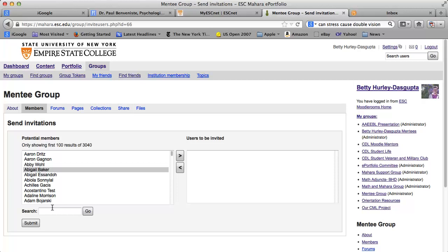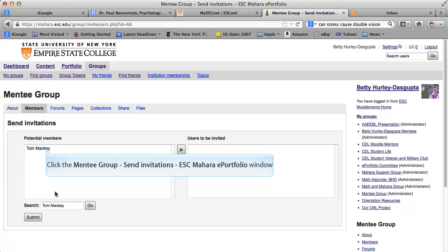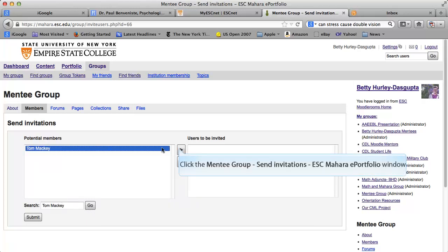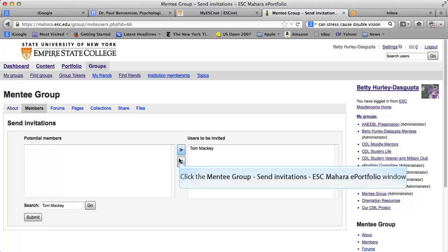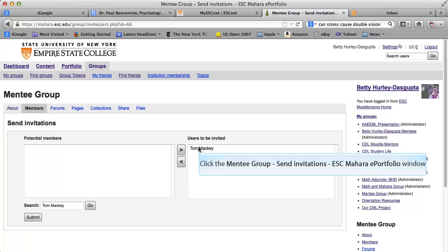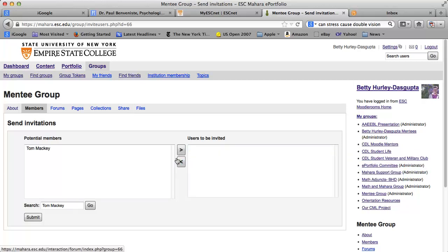You can click in the search and look up my dean — and there he is. Once you get that person, you click on them, press the arrow and move them over, or move them back over. You have to select them and move them back over. Once you get all of your people in here, you can click Submit. Now all they will get is an invitation — they have to accept your invitation, so they don't go automatically into the group.